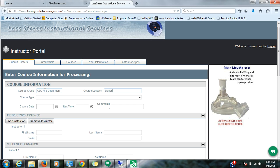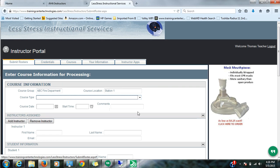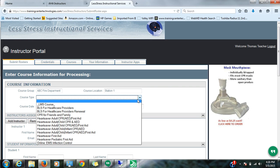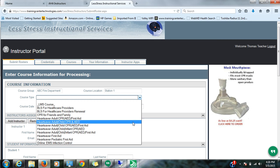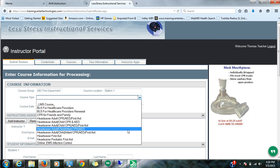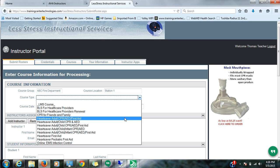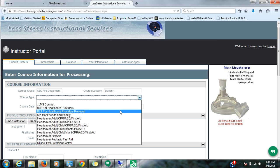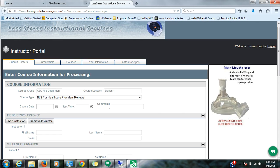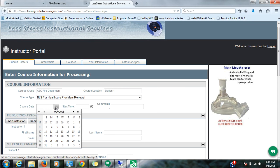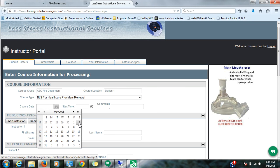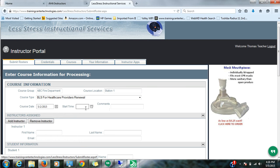Course location, maybe it's station one because you taught at that particular fire station. Course type, basically your list of courses appear here. So I'm going to choose BLS renewal. My course date, let's say that we did this course on May 2nd and we did it at 9am.